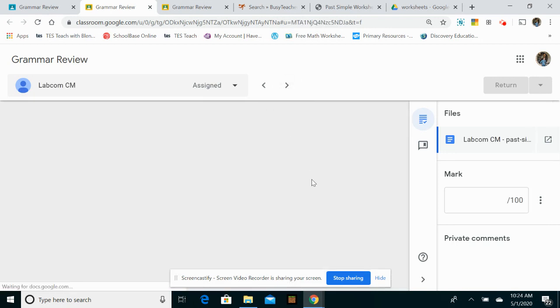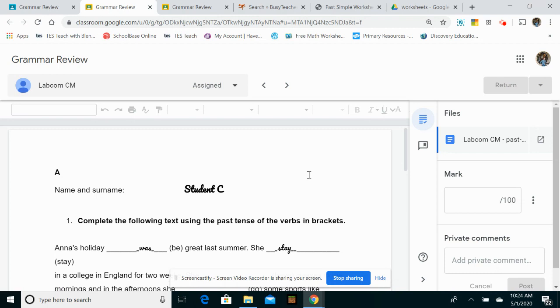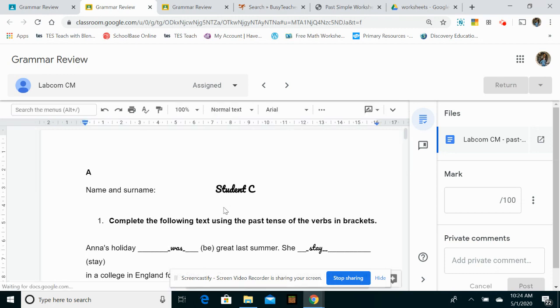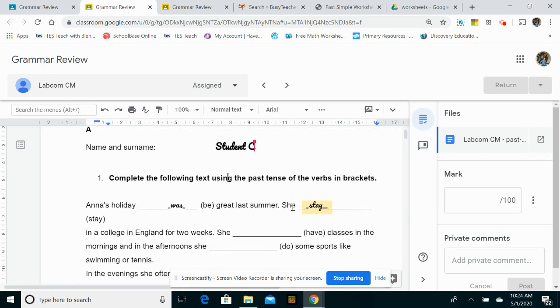Let's have a look. Student C, I can see is here. They have changed the font and they've done a little bit. They've only done two of the questions, so I'm actually leaving a comment from here and they've made a mistake in that one as well.